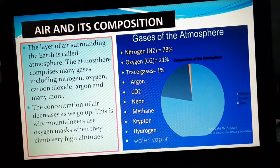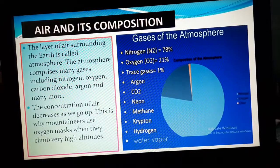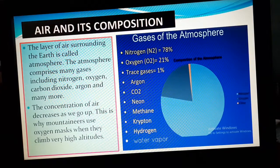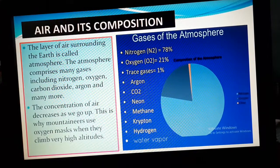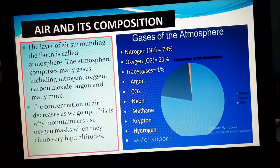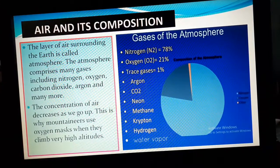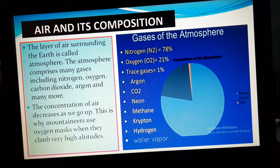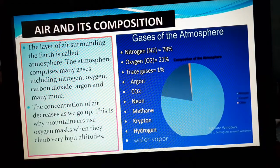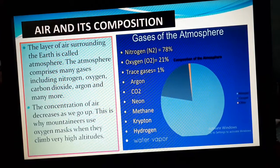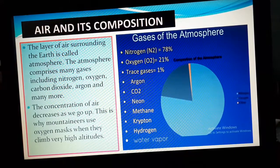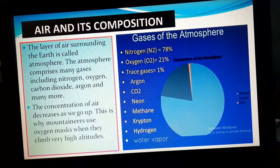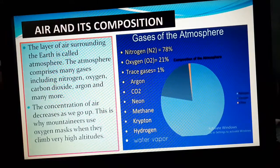We must know what is atmosphere. Our mother earth is being surrounded by a layer of gases, a layer of air which is called atmosphere. Due to the presence of this atmosphere, our earth is so special because living things can survive on earth only because of the presence of this atmosphere.